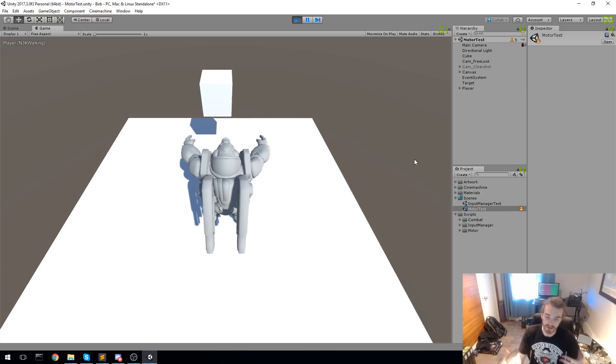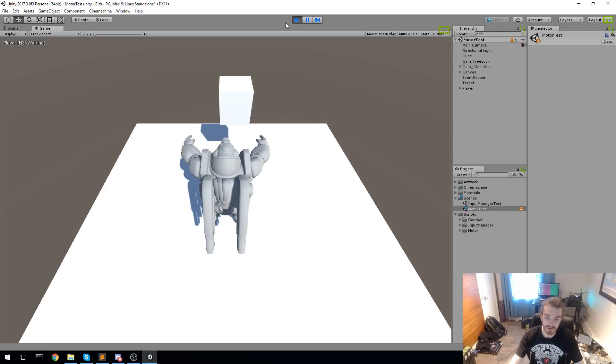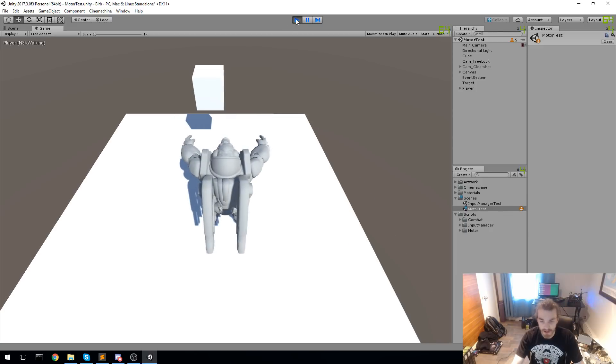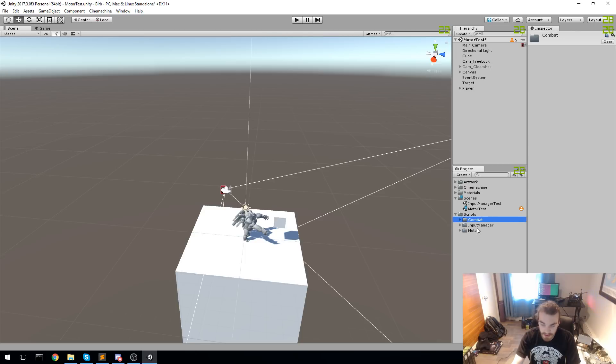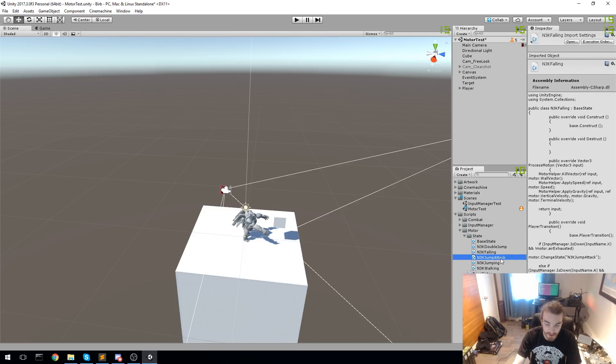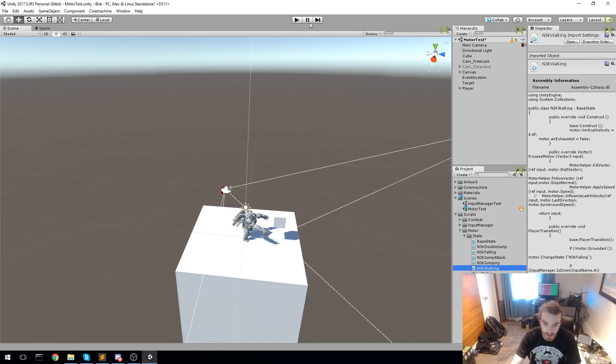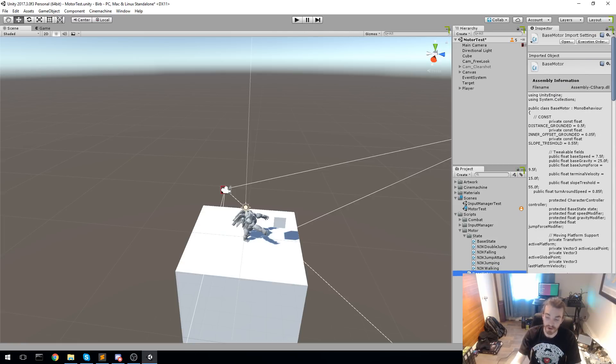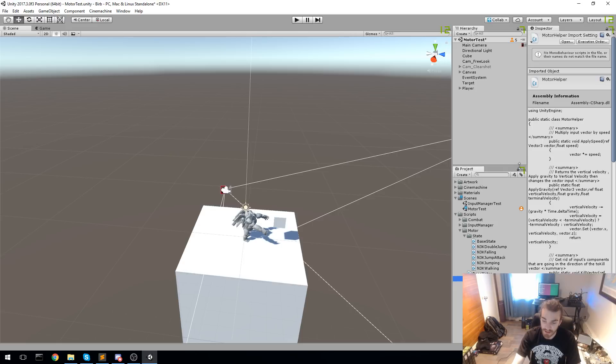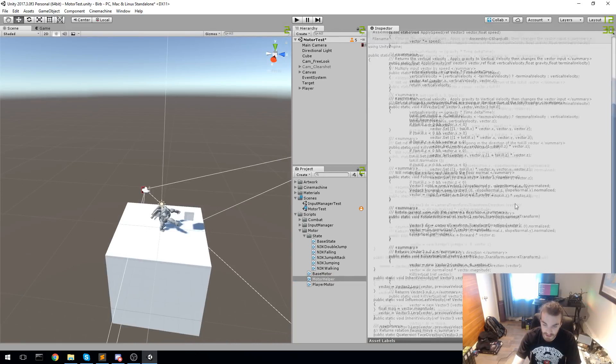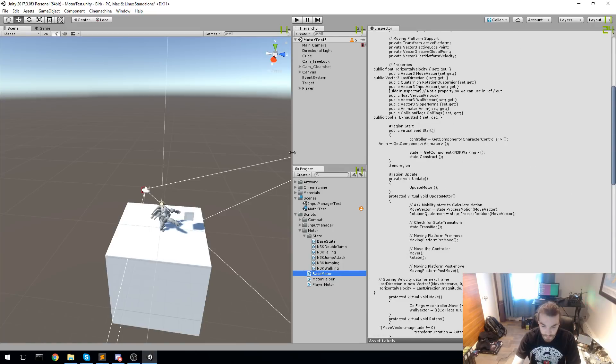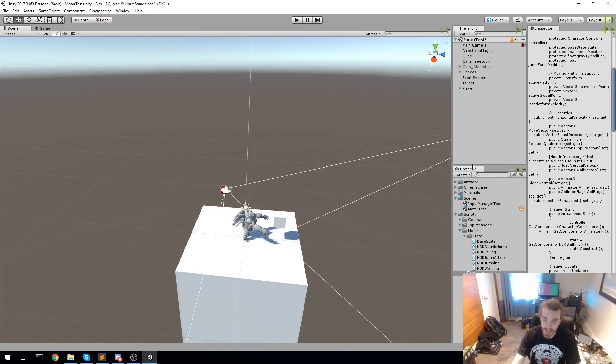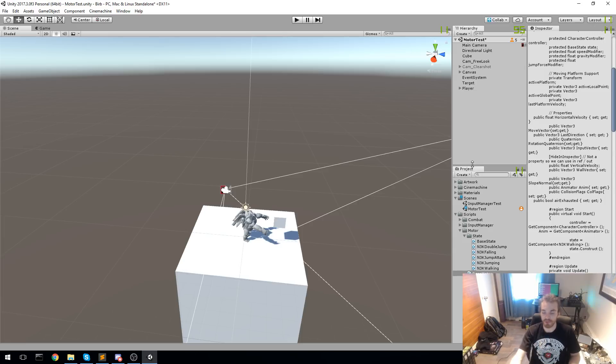The state machine itself is gonna be more complicated. I'm gonna be making a video on how this works, but I will be giving you the code away for free at the same time. If you just want to work on top of it, you can do that, and it's gonna be public. Let's have a look at the structure. Right now we have a motor with different states: double jump, falling, jump attack, jumping, and walking. All of these work based off a base motor.